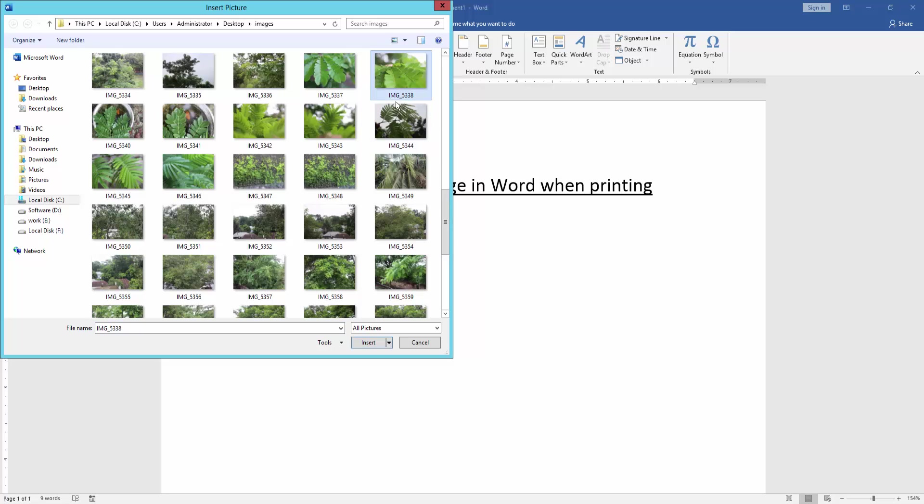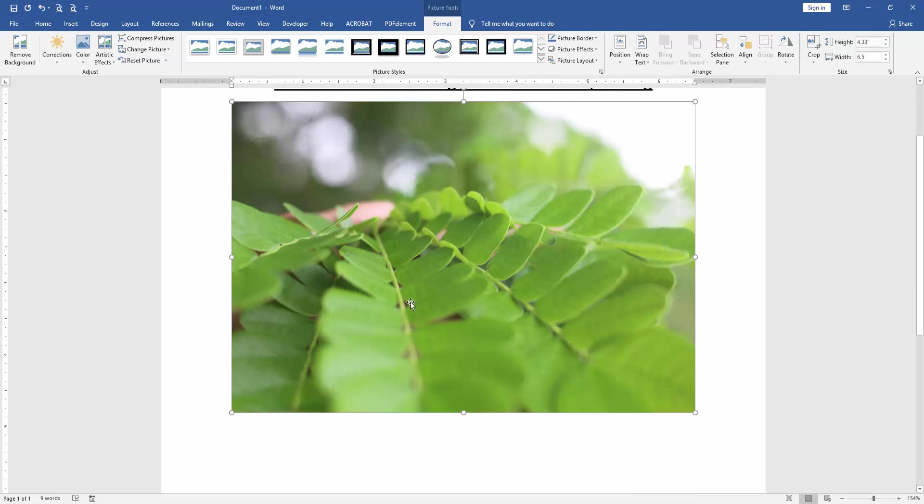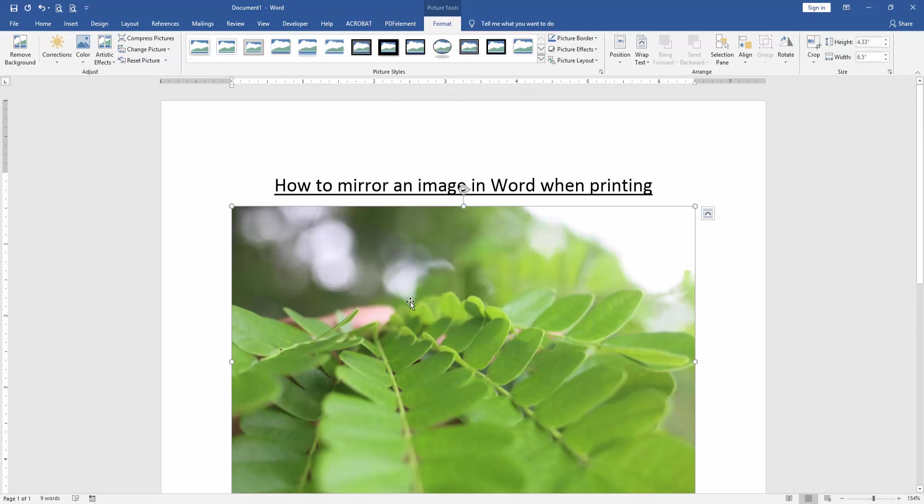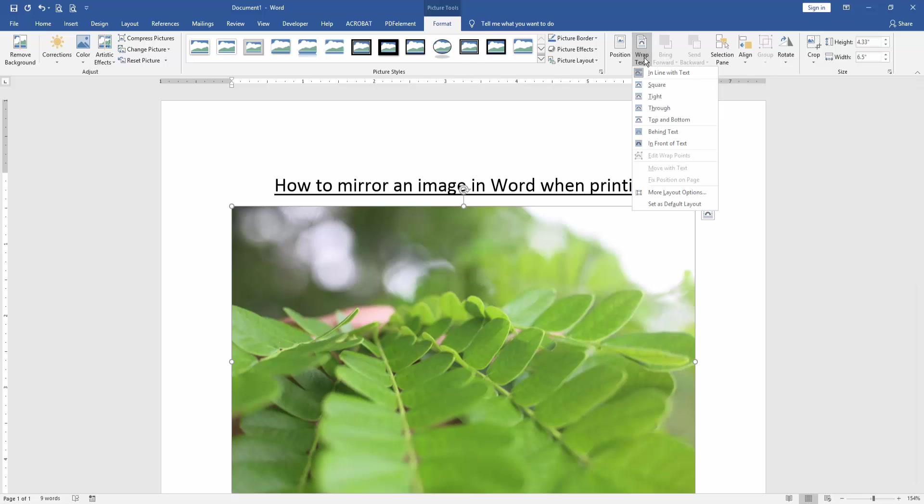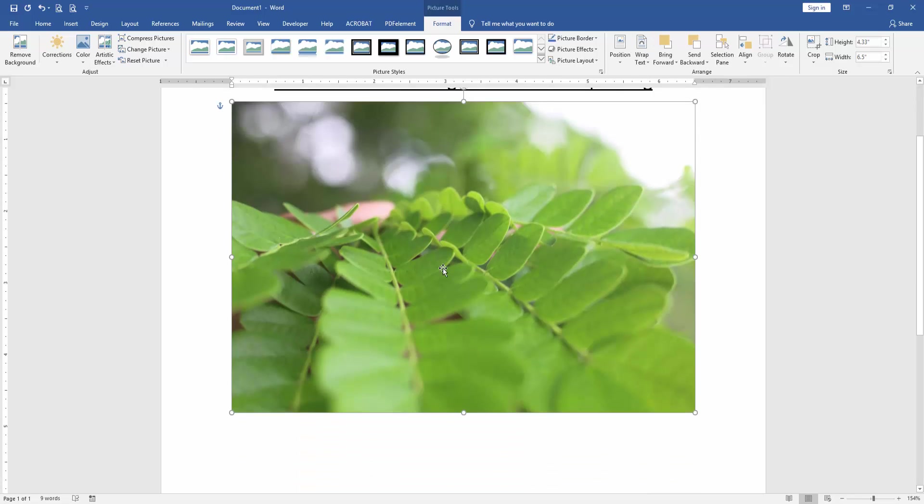Now I choose this picture and insert it. Now we can see we inserted a picture. Now we click the picture and go to the Format menu, then click wrap text option and choose in front of text.